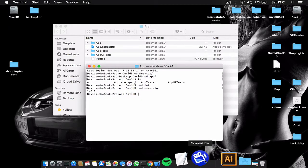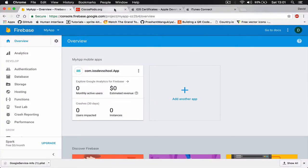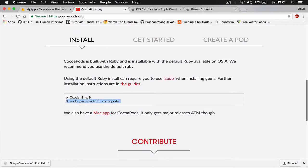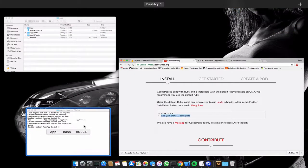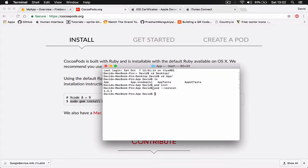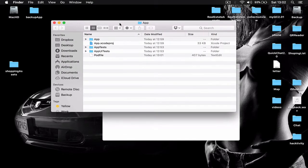If you don't have CocoaPods, go to cocoapods.org and under the Installation section there is a line of code: 'sudo gem install cocoapods'. Copy and paste that into Terminal; it will ask for your password because you are using a sudo command. Enter your password, wait a few seconds, and CocoaPods will be installed. I'm assuming you already have CocoaPods installed.